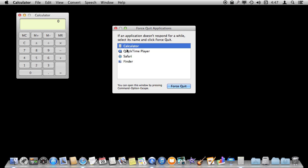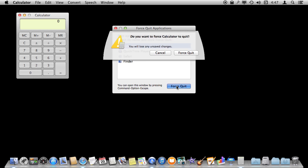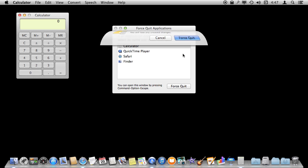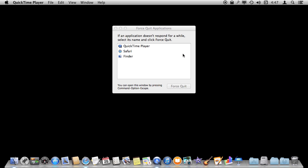You can actually use this as an application switcher. I can double-click on Safari, for instance, and it will bring Safari to the front. But the one that I've got selected here, I can click Force Quit and it will force it to quit. It's going to ask me to make sure I want to do this, and then it will kill it.